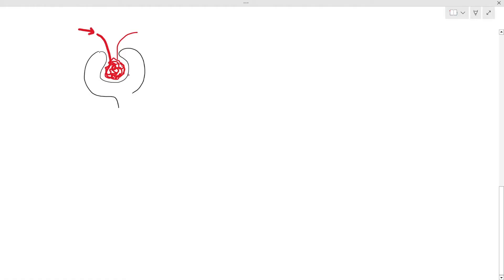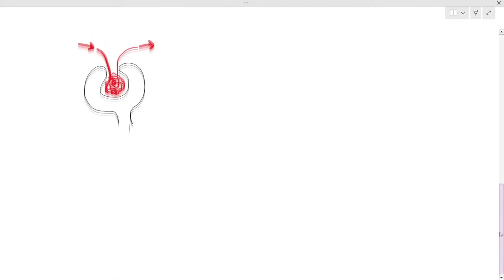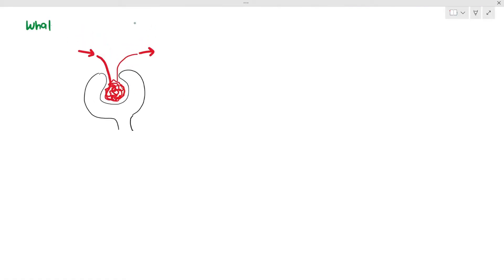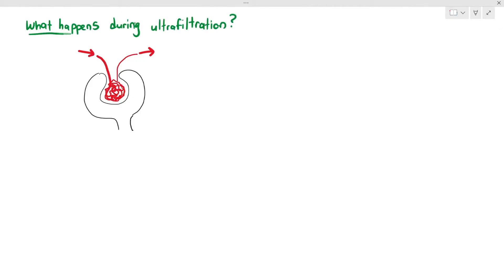What I'm going to do here is take out the glomerulus and also the Bowman's capsule, as you can see over there. It's quite simple. There are two blood vessels — one is going towards the glomerulus and one is going out of the glomerulus. So what exactly happens during ultrafiltration?